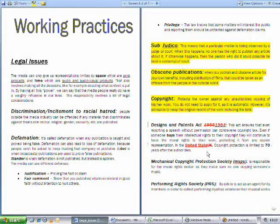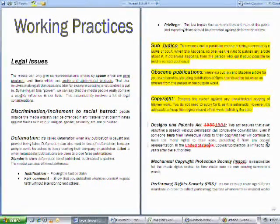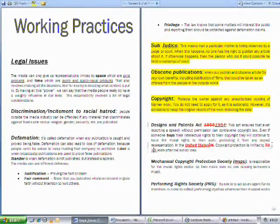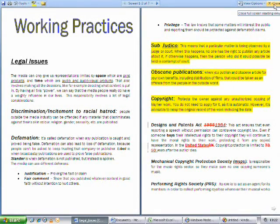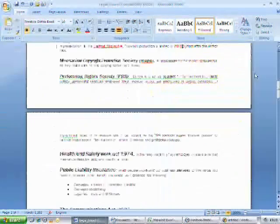To disable it follow the same procedure to enable it. To come out of the full screen reading view click on close which is next to the view options button on the right hand side.